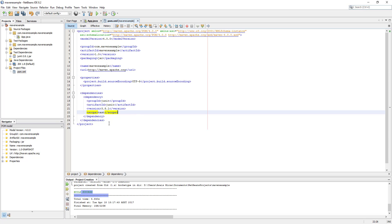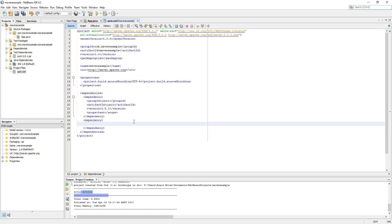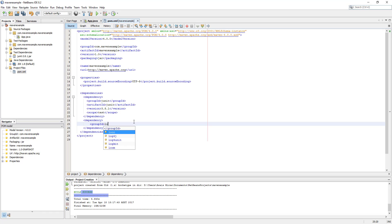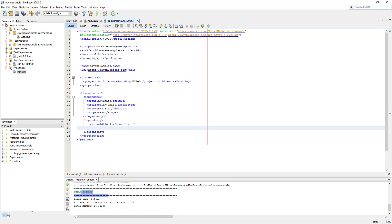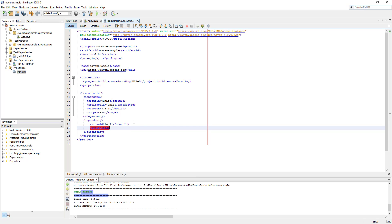Now I'm going to add another dependency here, so I'll show you how to add it. Dependency, and then we close the dependency tag. Inside that we will type the group ID which are the basic coordinates for any dependency. We're going to type log4j, and then we need artifact ID and that would be the same name.